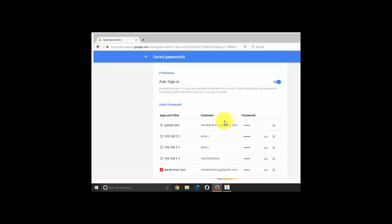Now, here you will find all your stored logins from Chrome and Android. You can click the i symbol next to password to reveal the details.